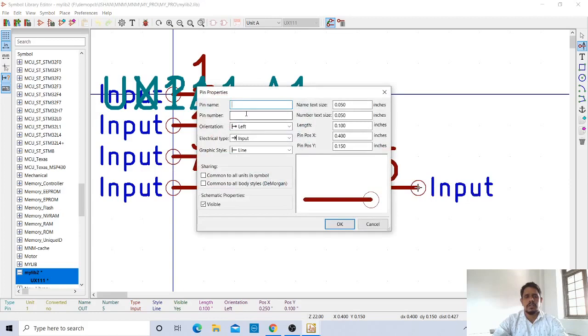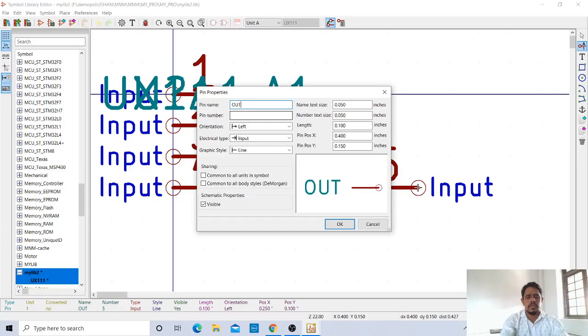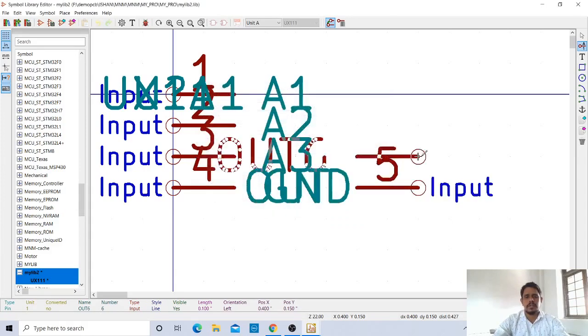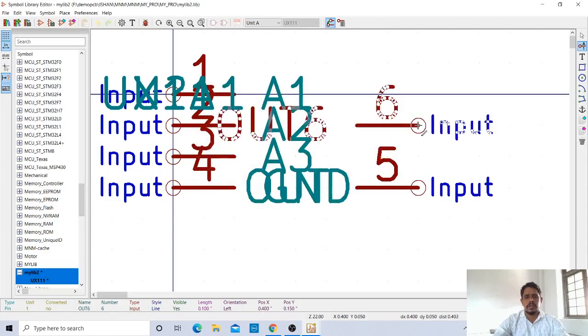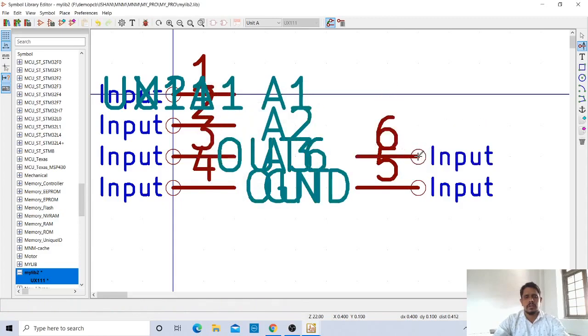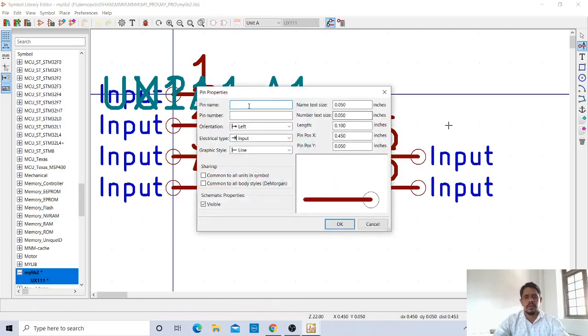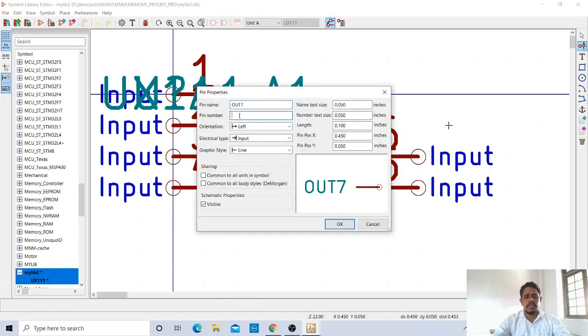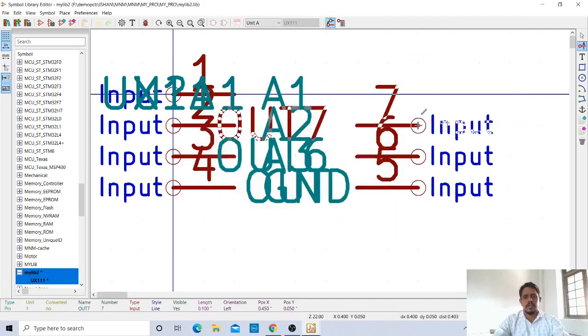Then pin number is 6. Pin number is 6, and the direction is left. So out 7, pin number is 7. OK, keep it here.